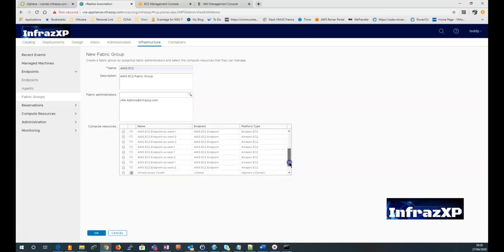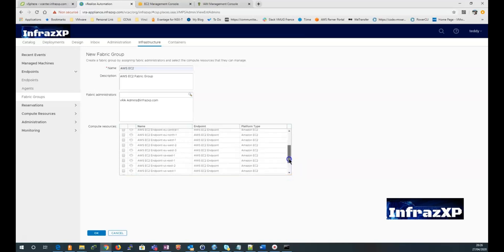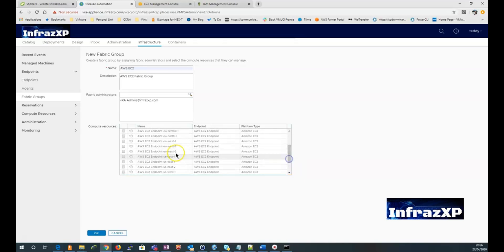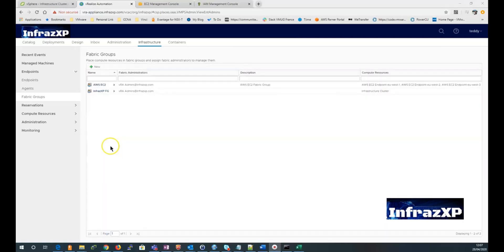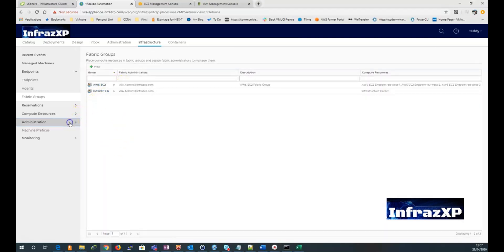And finally select the proper resources that will be used to deploy the workload. That will be in this demo, the three availability zones available in Paris. Once my fabric group is created,